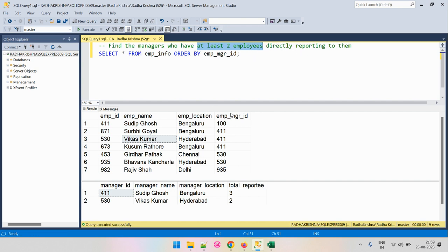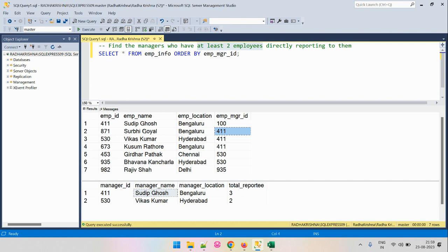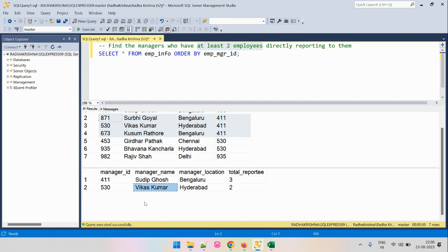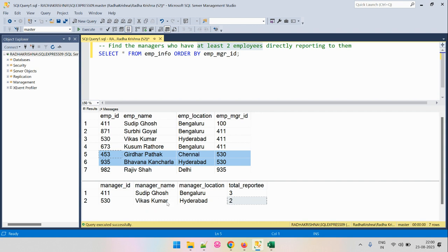For example, in the output we have two managers. Sudip has employee ID 411 and there are three employees reporting to Sudip. Similarly, Vikas has employee ID 530 and there are two employees — Girdhar and Bhavna — reporting to Vikas. So we have to find all managers to whom a minimum of two employees are directly reporting.